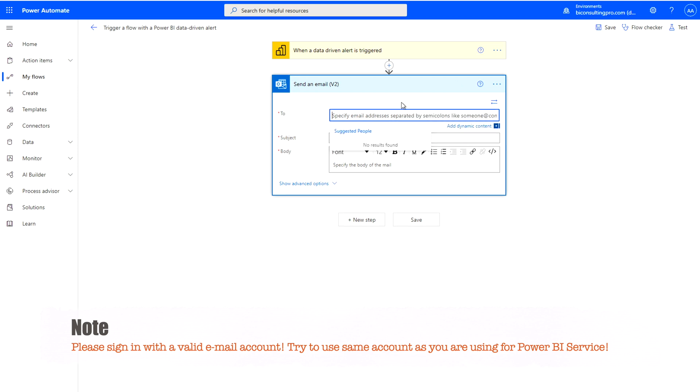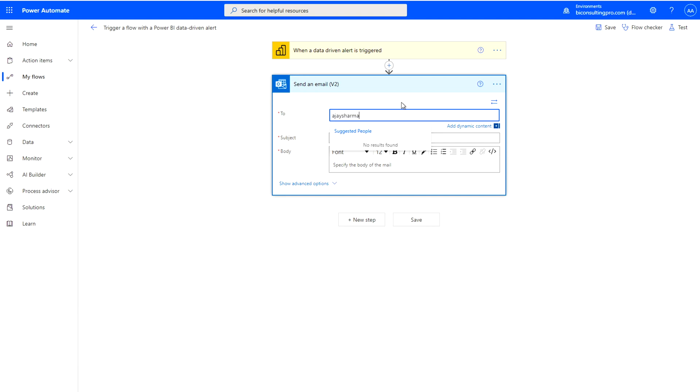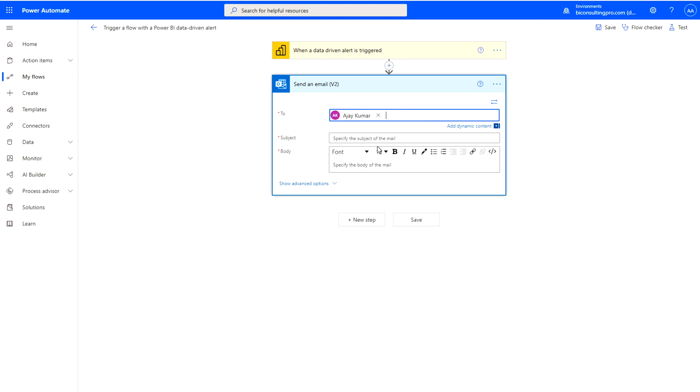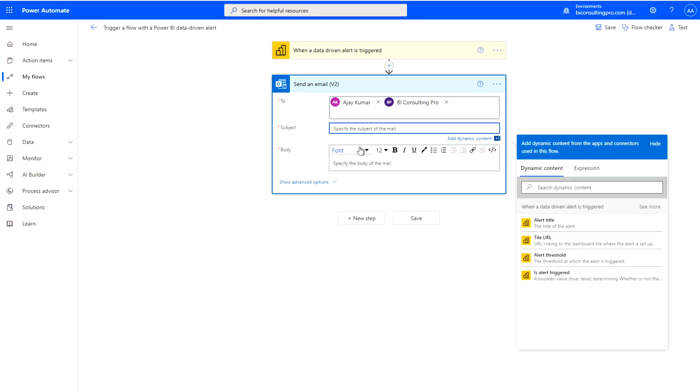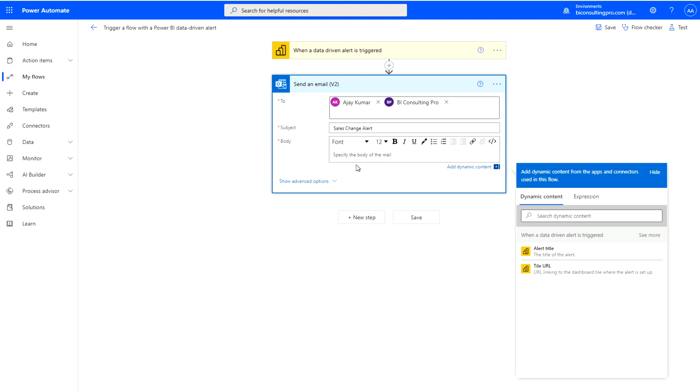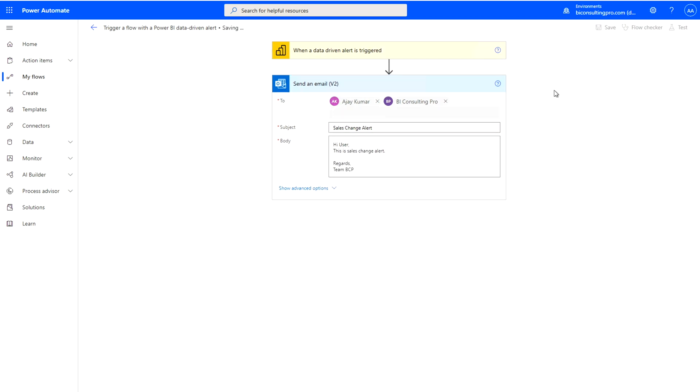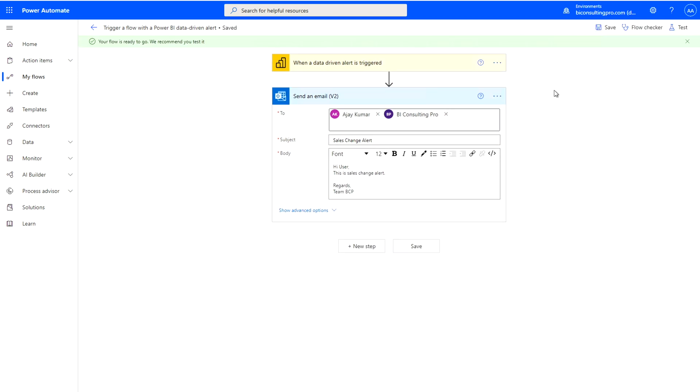Over here now I can mention my email address where I want to send this alert. So let me say ajaysharma2061 at gmail.com which is over here. I'm using this personal email address. Again I'm going to use another one which is my connect at bi-consultingpro.com. This would be sales change alert. If you want to add any dynamic content you can add it over here and in the body line you can write your message. Now it's been done.